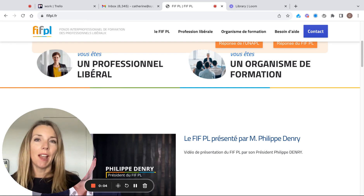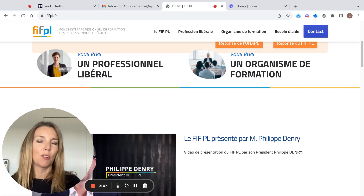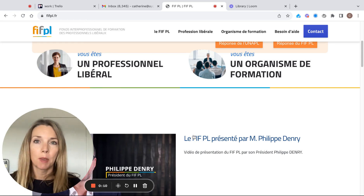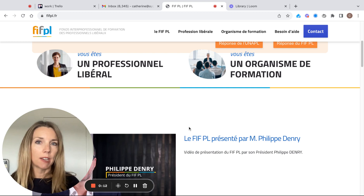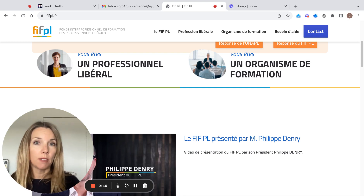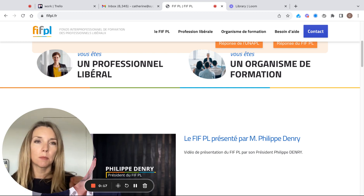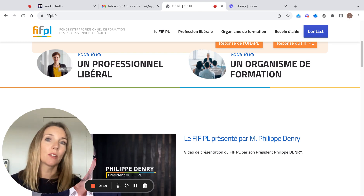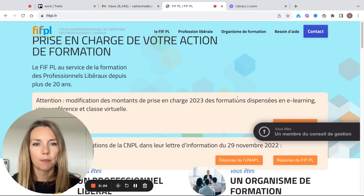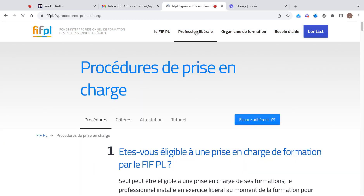I'm going to show you how to get your training paid for, hopefully by the FIFPL. If you are an independent auto entrepreneur trainer, you will pay your training concession to the FIFPL. We're going to go to the FIFPL site and navigate to Profession Libérale.